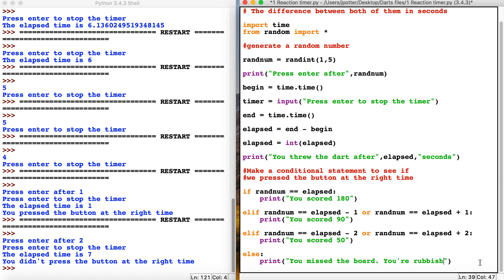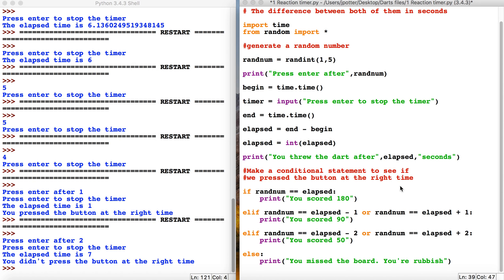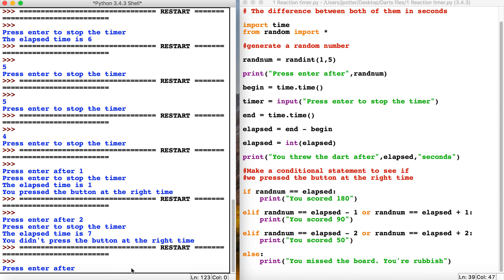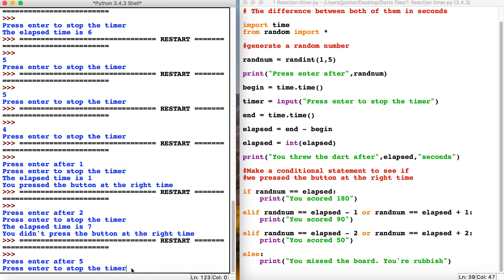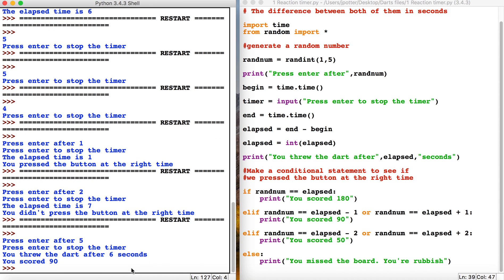Let's test it out. This will give us one dart and we'll see what we do. Five, four, three, two, one, press enter. One second out—so that worked there, 90 points.